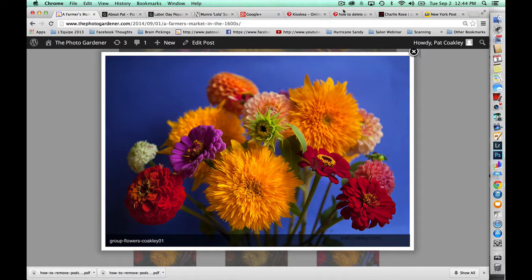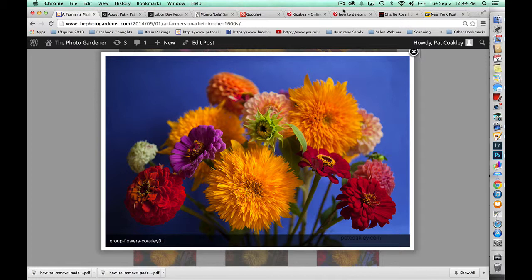And while I like this photograph, I was thinking that the sunflowers, the zinnias, the dahlias were flowers that could have been purchased in a farmers market in the 1600s.